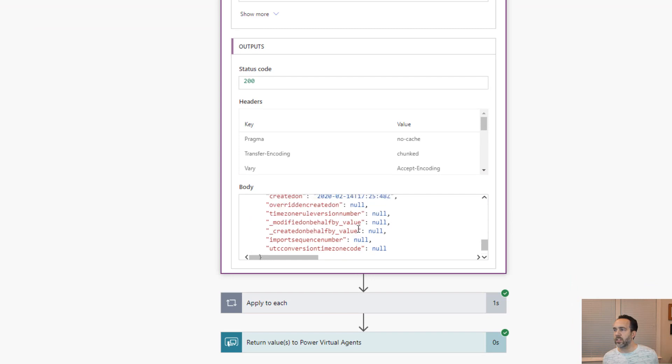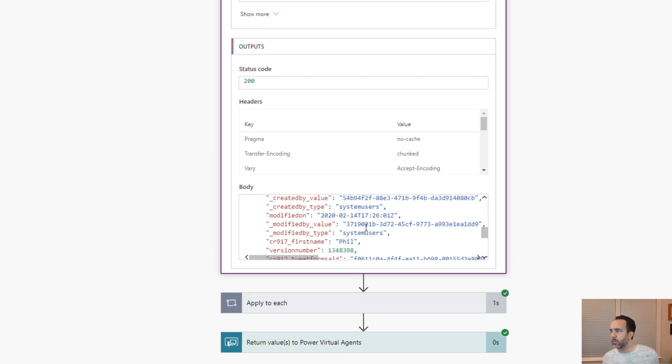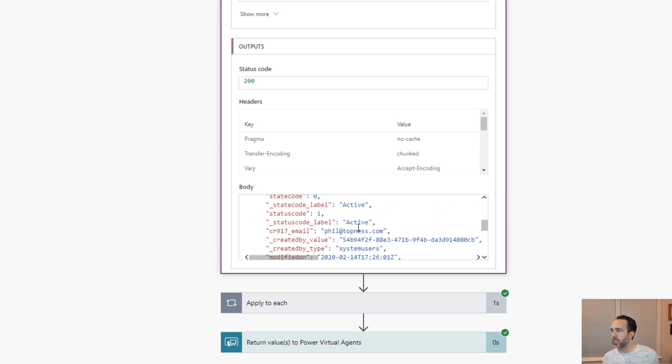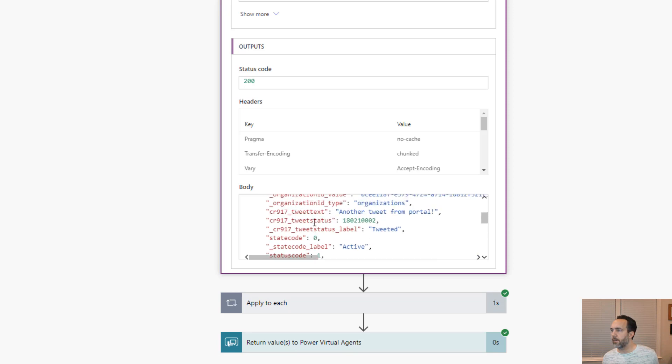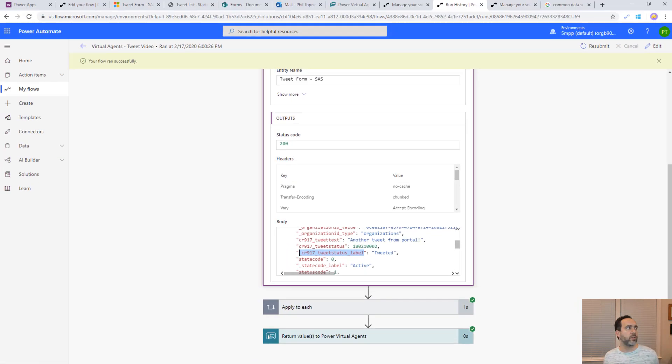Some of these aren't listed in the dynamic content pane. In particular, what we want to see is this field here, which is this status label. We did tweet status and it showed this value here. But what we want is tweet status label, which is the name tweeted for this one. We can replace tweet status with tweet status label if we do a little bit of extra work here.